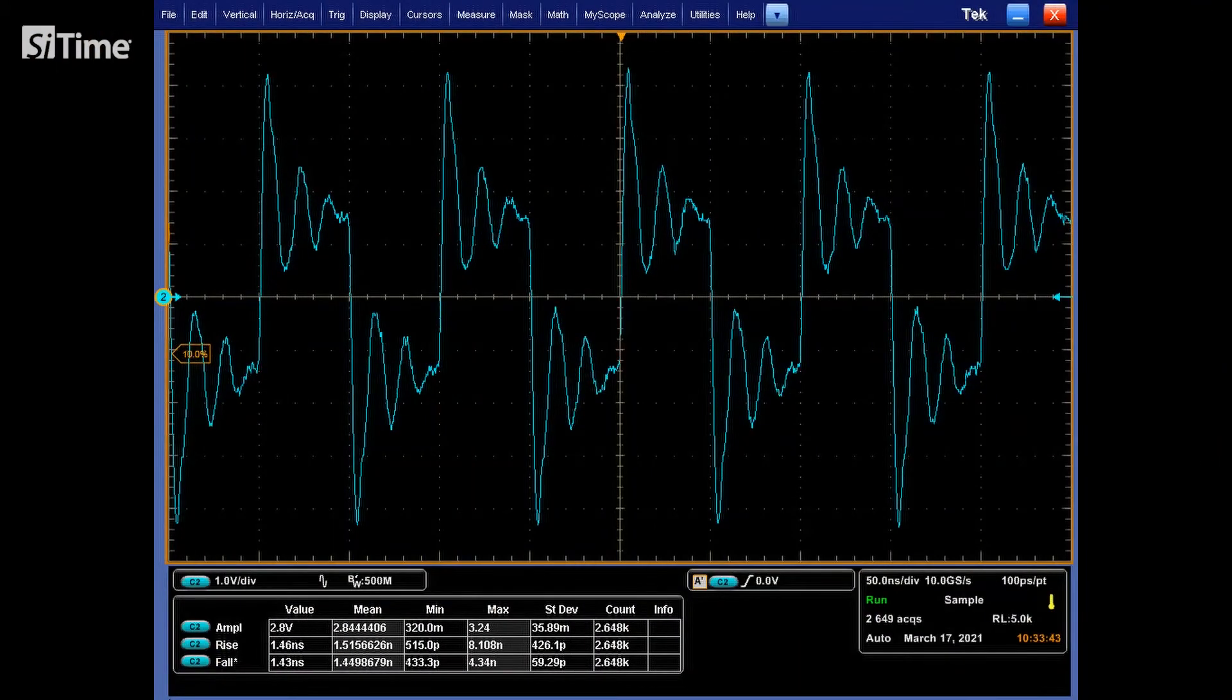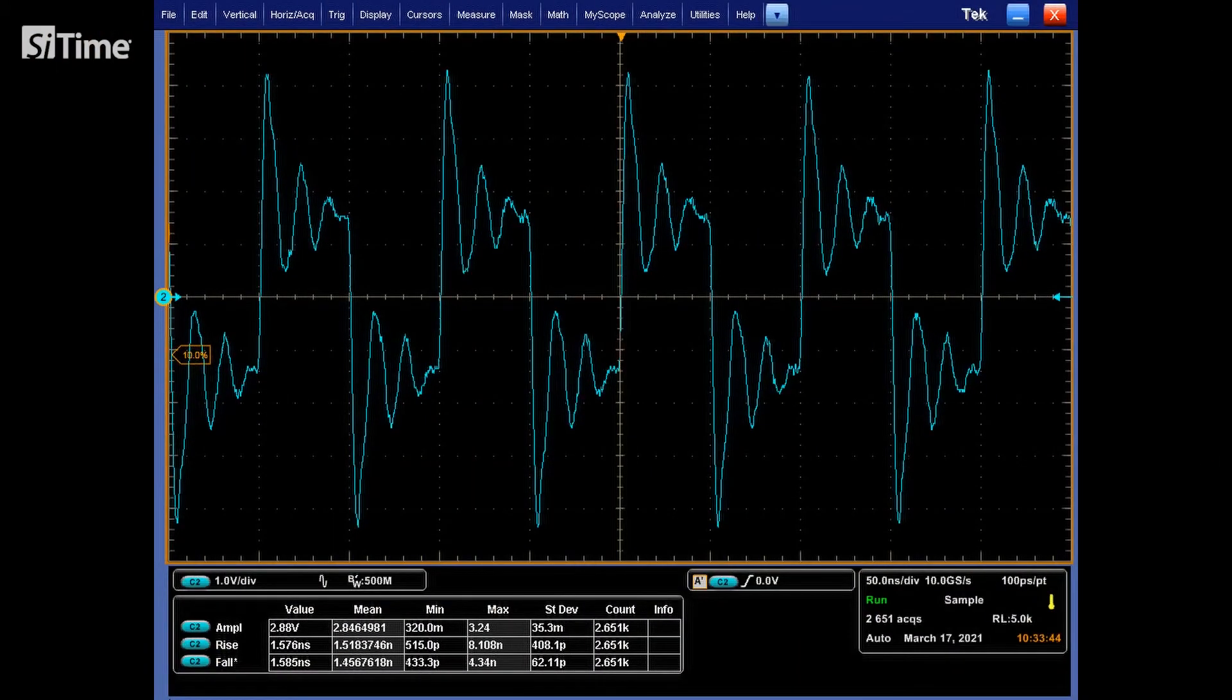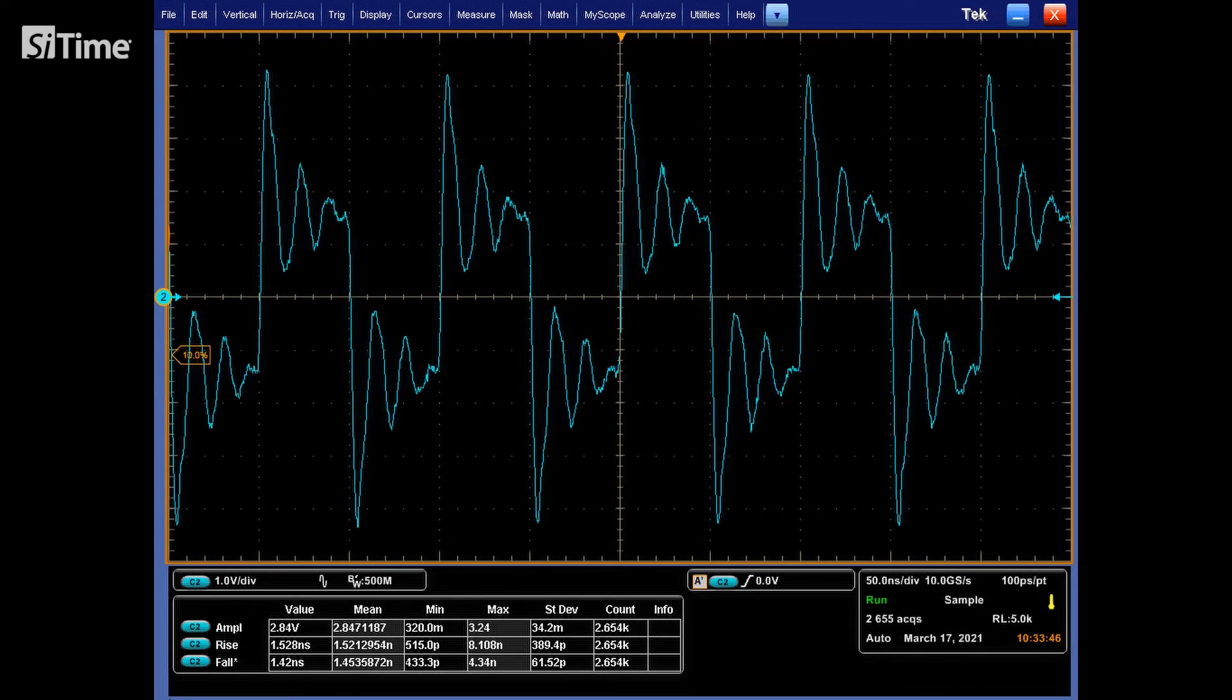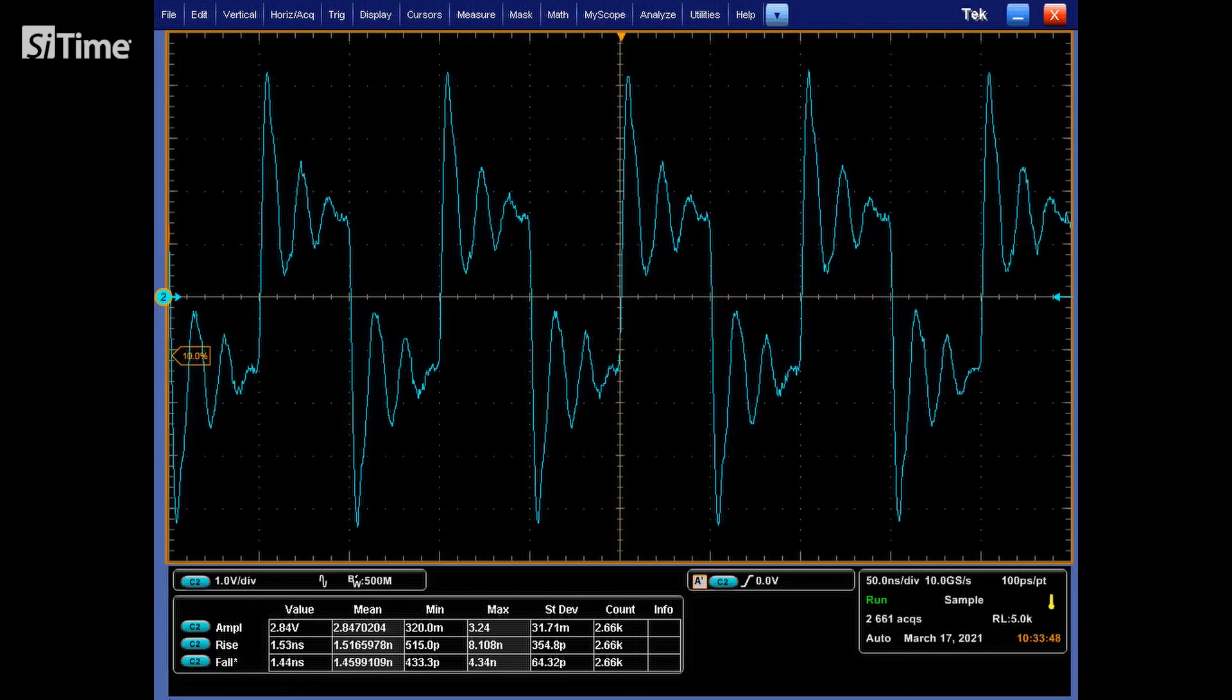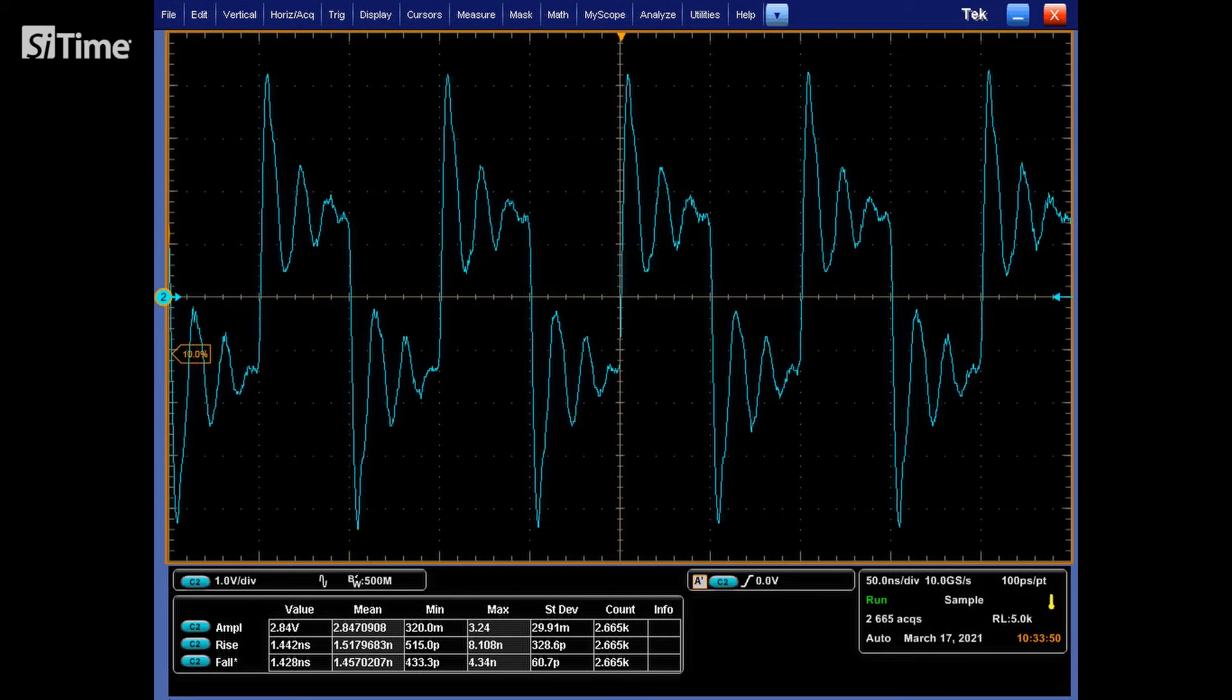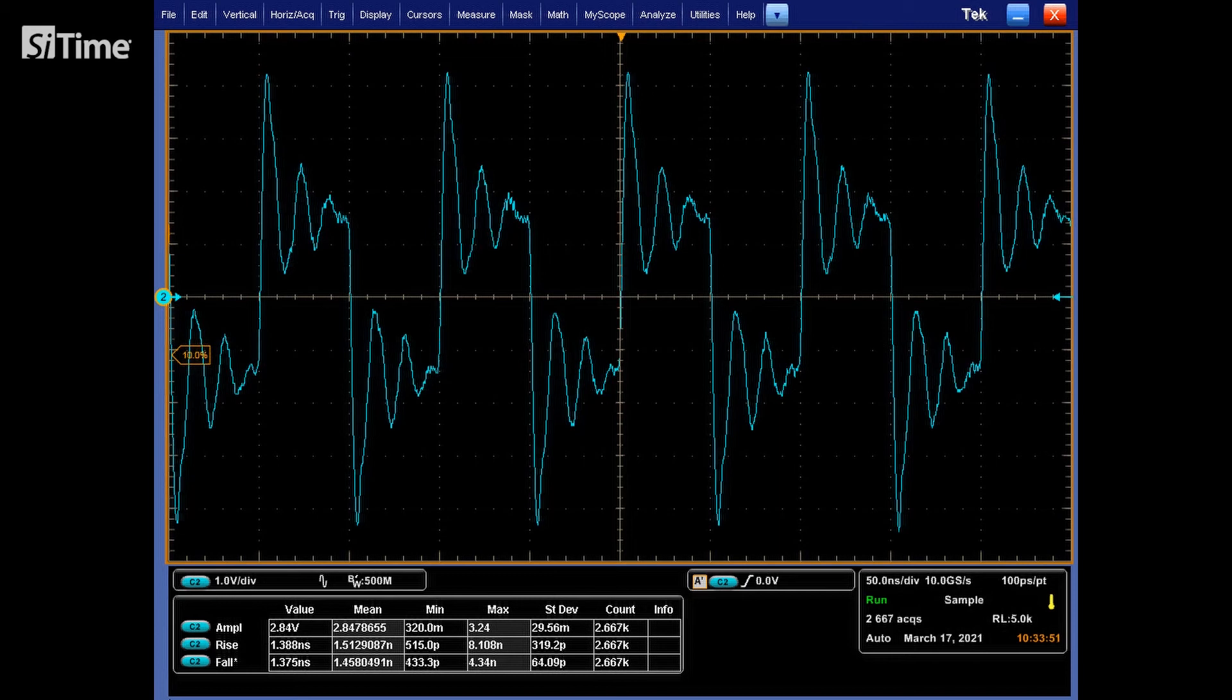As can be seen, there are a lot of reflections. Those are caused by the mismatching between line, oscillator, and probe impedances.